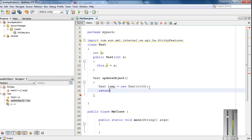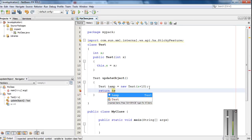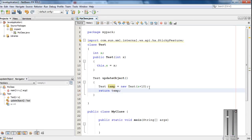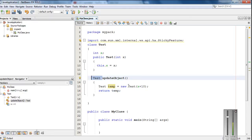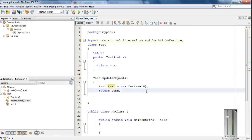Finally from this method I return this object. So for this method updateObject, the return type is an object of the class test. Within this method I create another object of the same class, invoke the constructor with an updated value for variable x, and finally return the newly created object from this method.